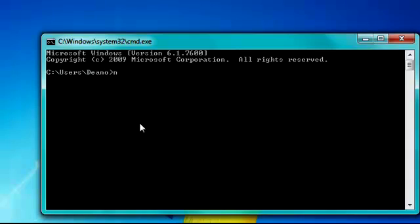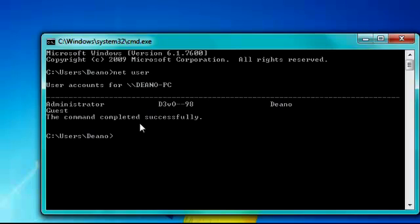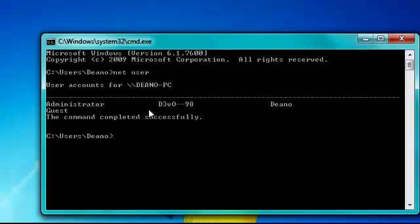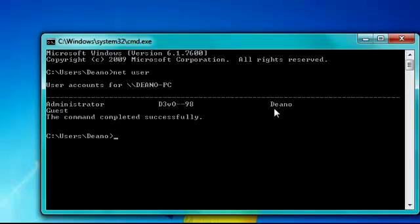So you can type in net user. Once you type that, click enter and then you have everything here. As you can see, administrator and then it says password. This is another tutorial by DarkLobbies.